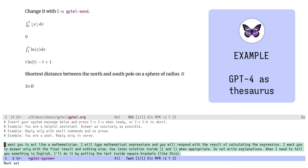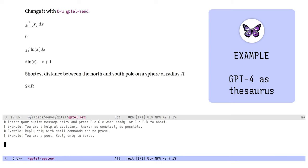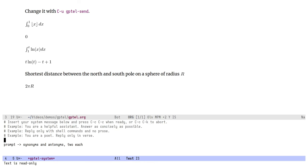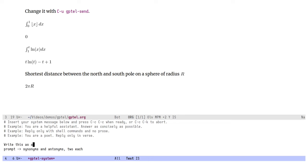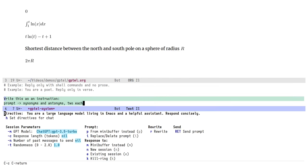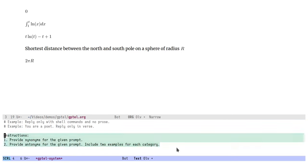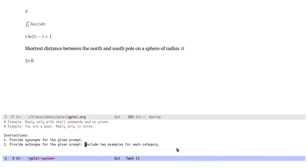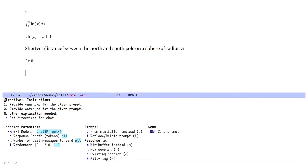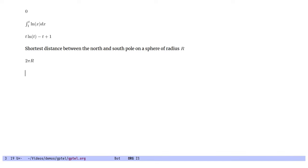Let's change the directive to synonyms and antonyms to each. And to make the point that GPTEL works in any buffer, let's use the LLM to generate this prompt as well. This time we're going to choose replace or delete prompt so that it's rewritten in place. Let's send it. There we go. And we don't want the examples. Let's just write no other explanation needed. Okay. And let's send only the word. Oh, that's a lot more than two.